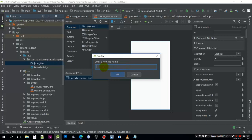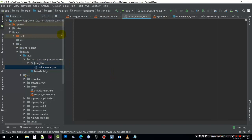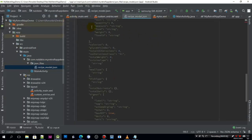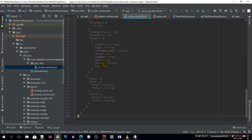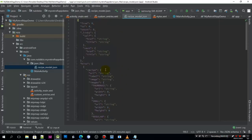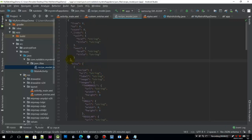I'll go back to Android Studio. In the package I need to create a new Java class. I'll call it Recipe Model dot java. Inside of this file I will just paste what we have copied from the website.